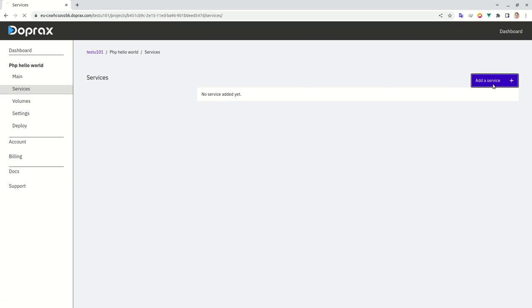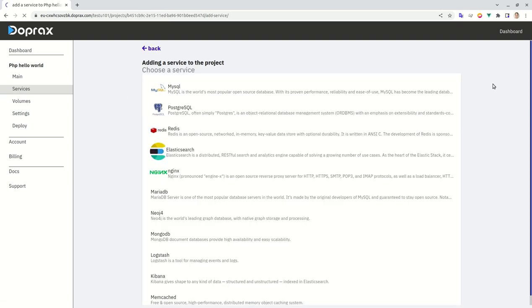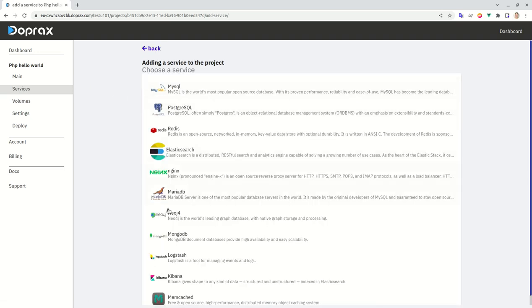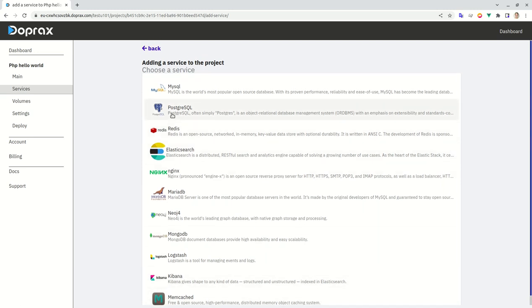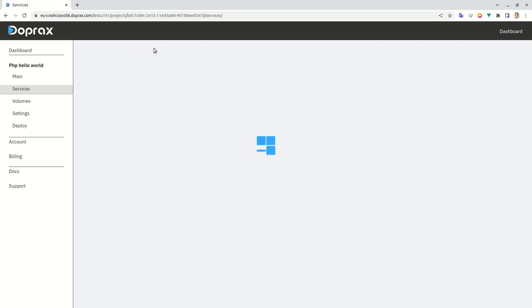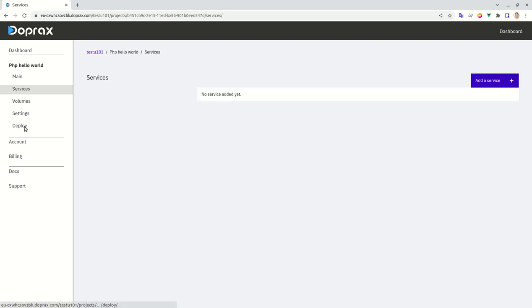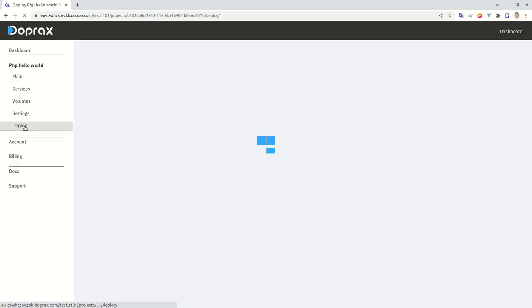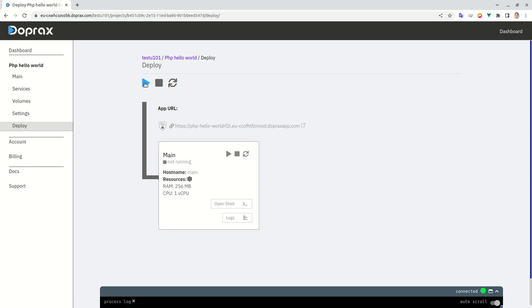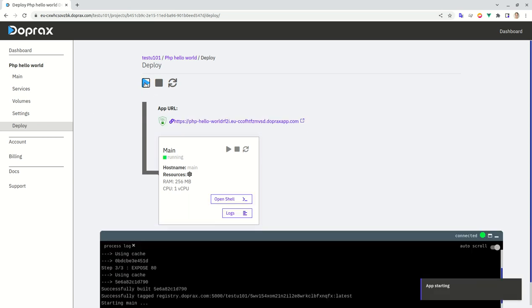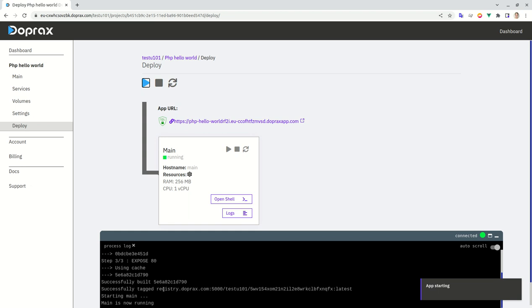For example, if I need to add a MySQL or something to the application, I will choose it from the services and add. But I don't think that I need this stuff for now, so I will hit the deploy tab and the only thing that I have to do is to start the application. It will build and run this simple PHP hello world app.